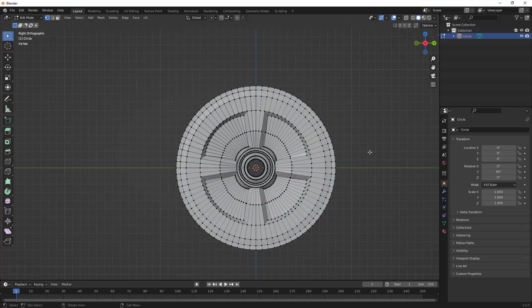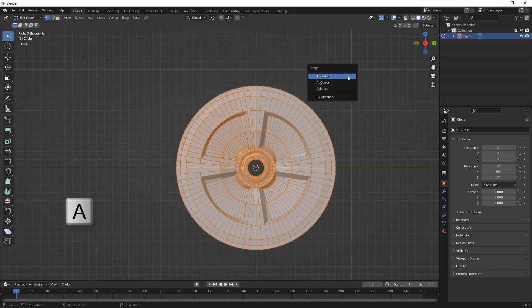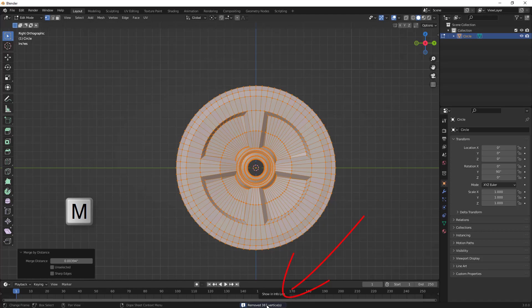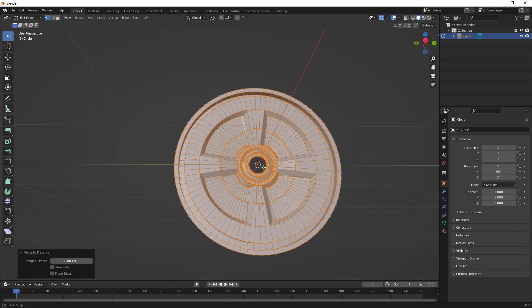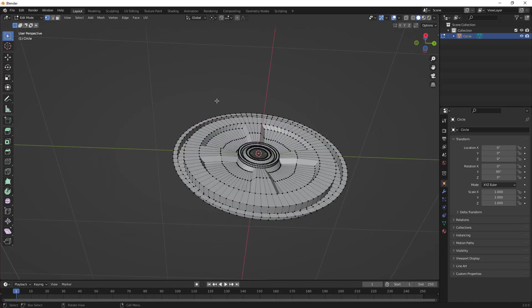We're going to need to select everything, and then Merge by Distance. You can see we removed 387 vertices. These are all the vertices that were overlapping. This is a great option if you want a complete mesh object, but it's not a great option if you want to modify the design.